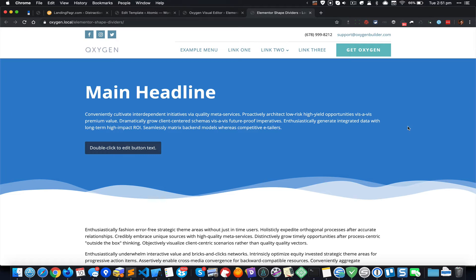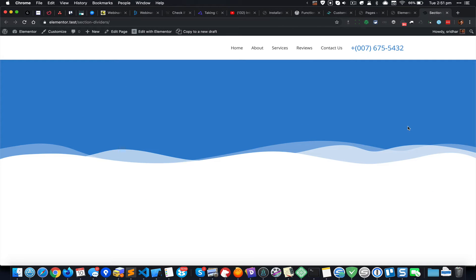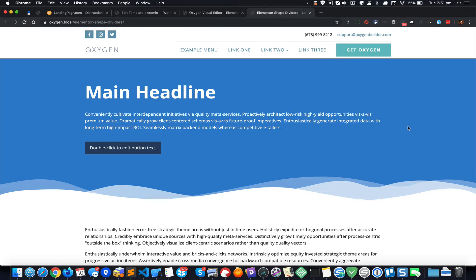Hi, this is Sridhar from wpdevdesign.com. In this screencast, I'm going to show how we can take the shape divider from Elementor and implement it in Oxygen. This is the Elementor page and this is the Oxygen page. Let's get started.